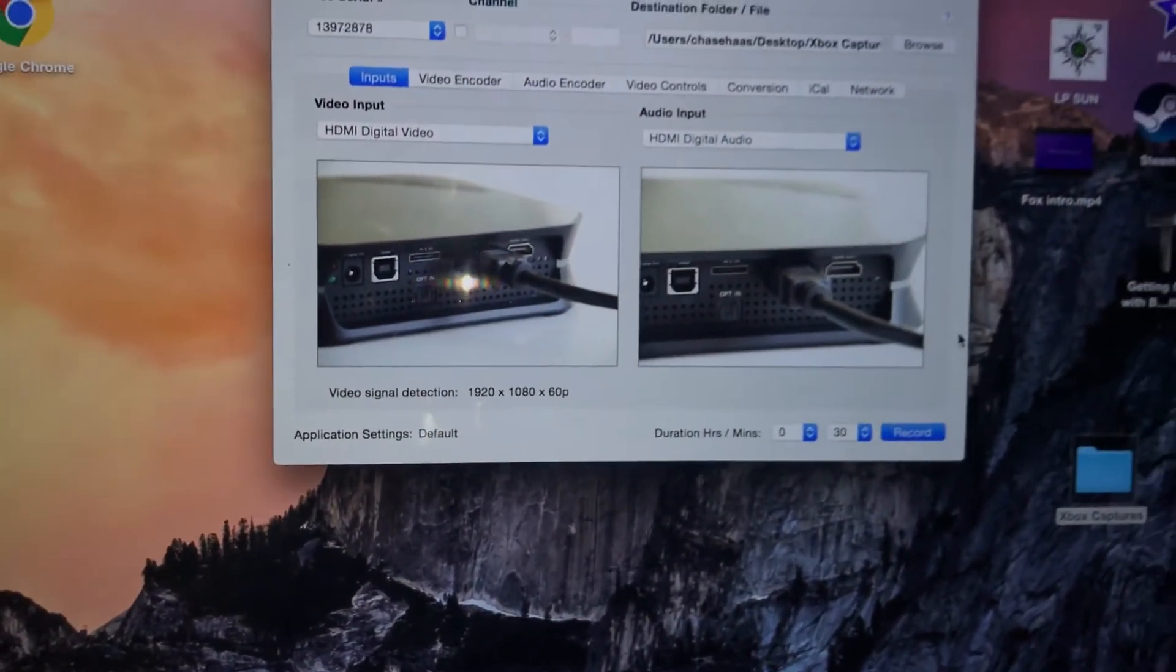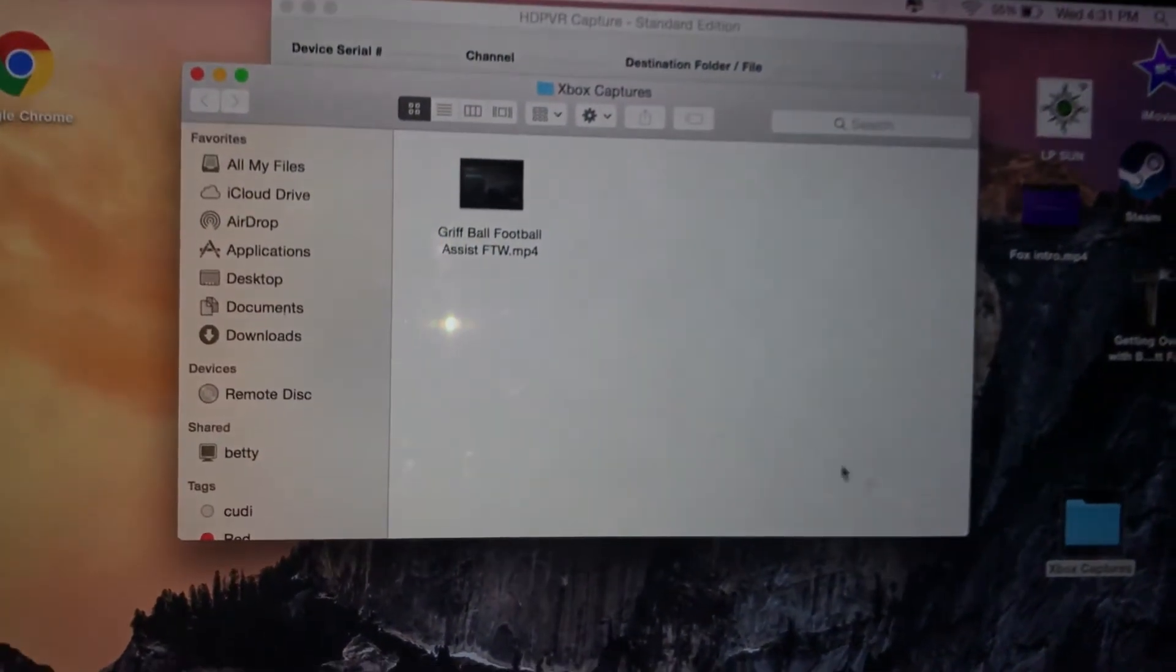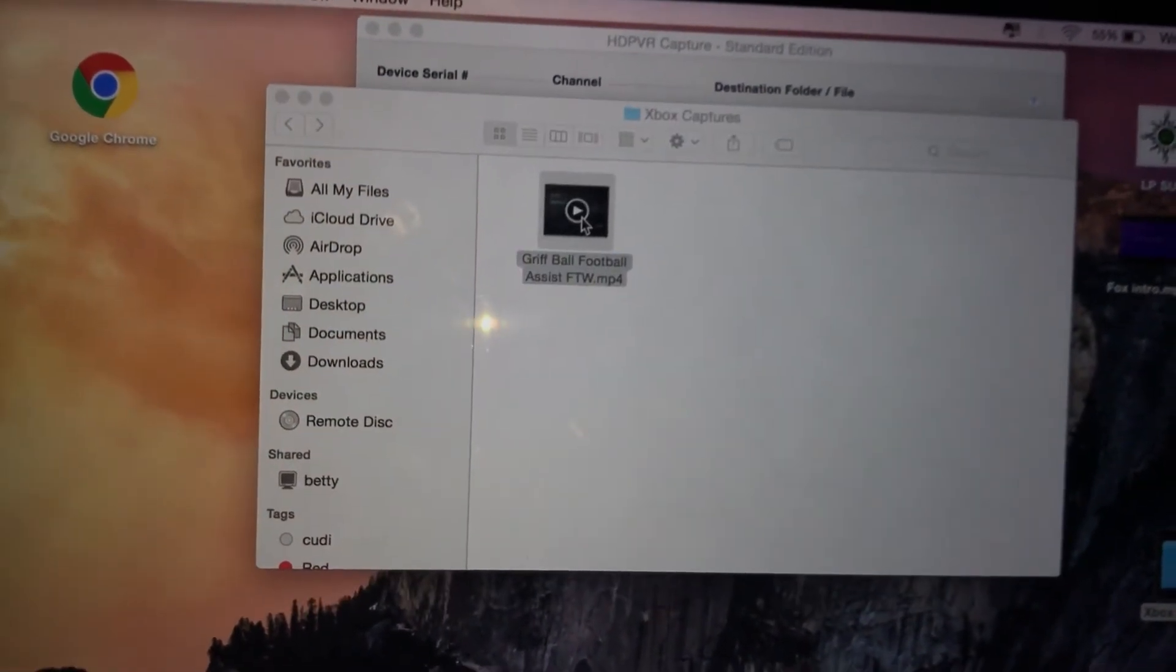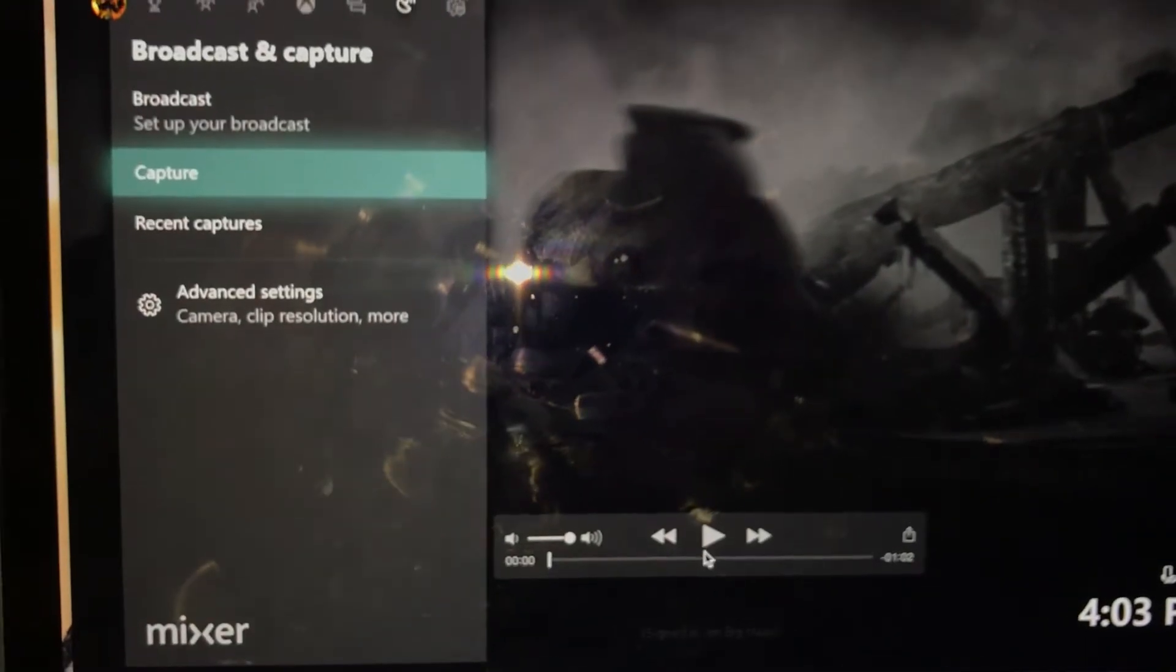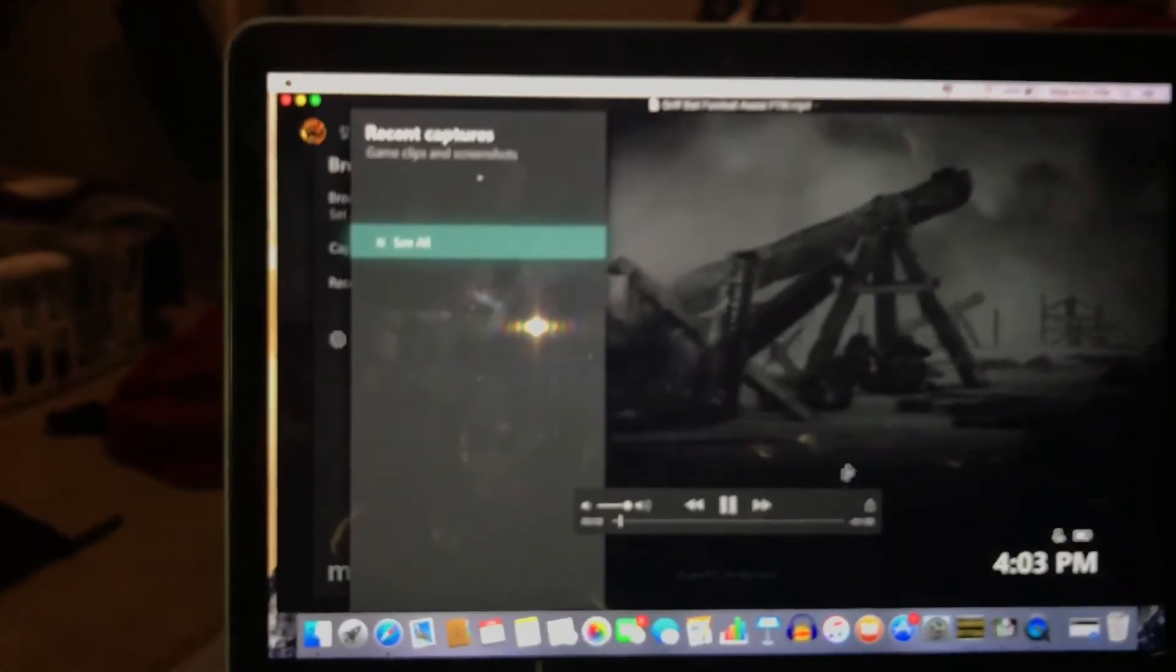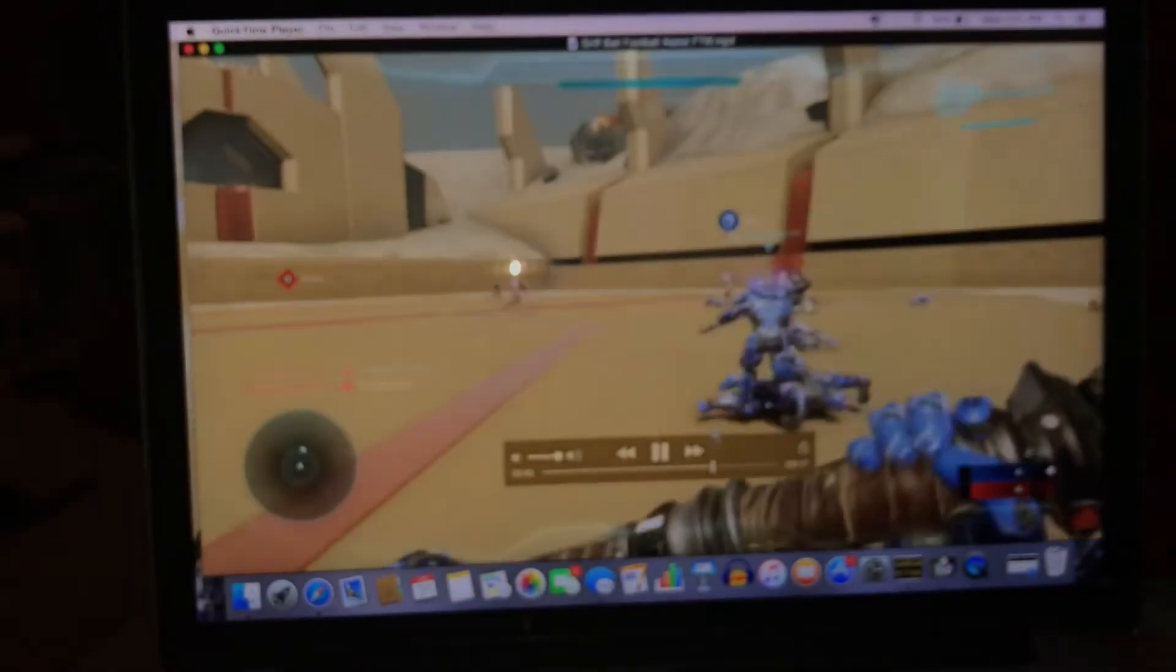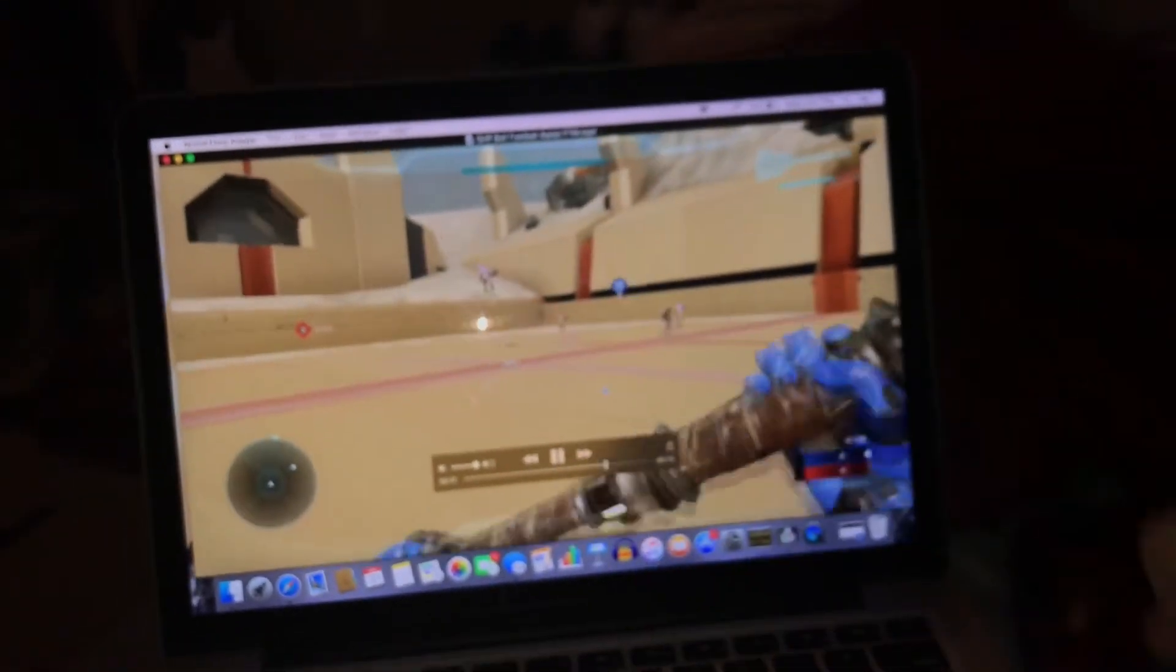Wherever you save it to, so I save my stuff here. This is just a little test I put on YouTube. It's right here.